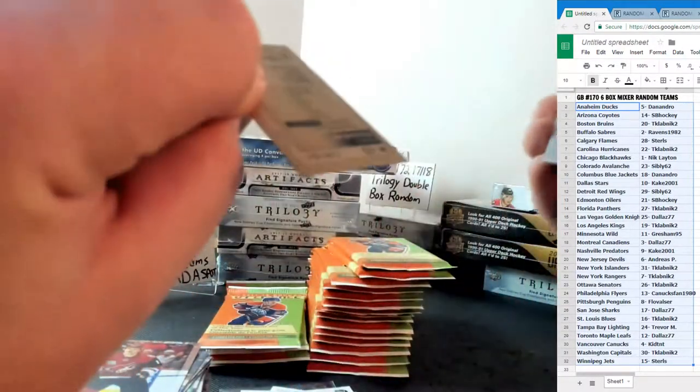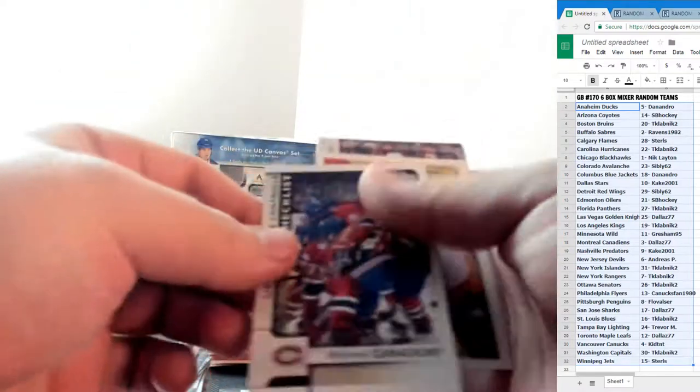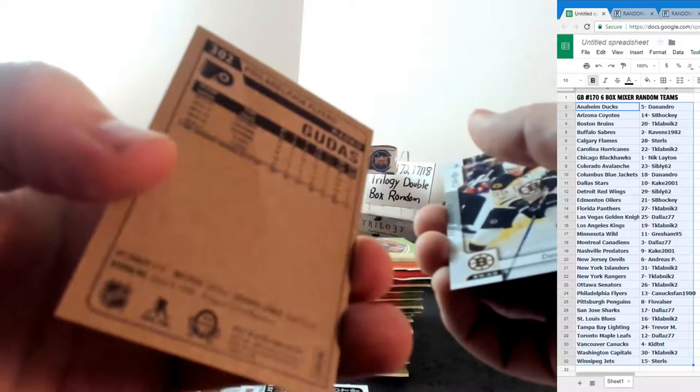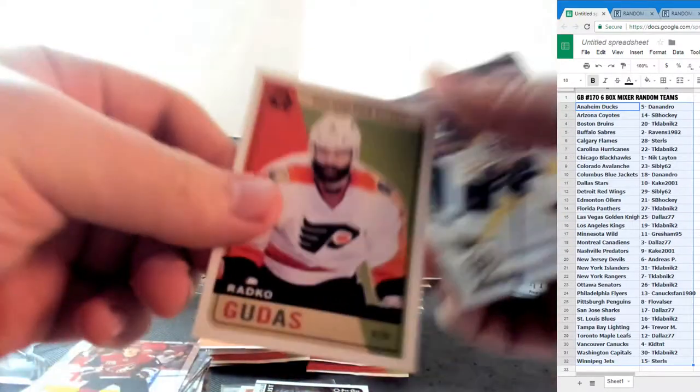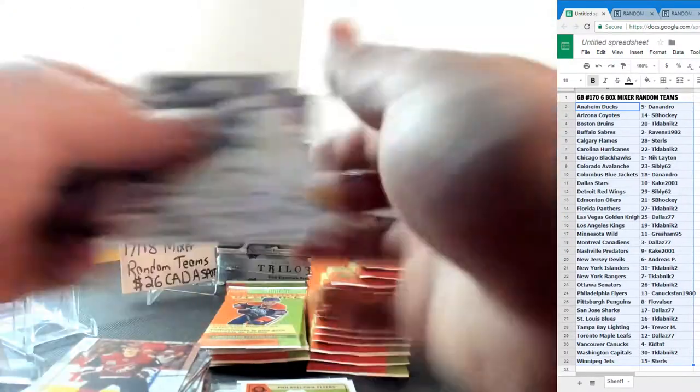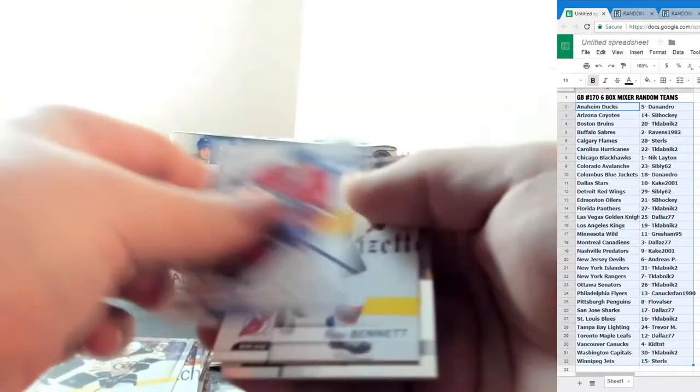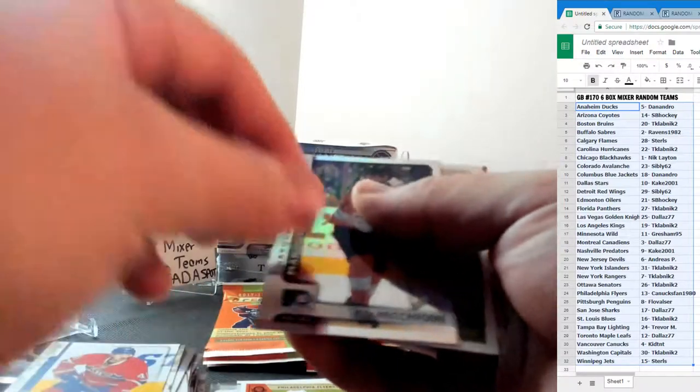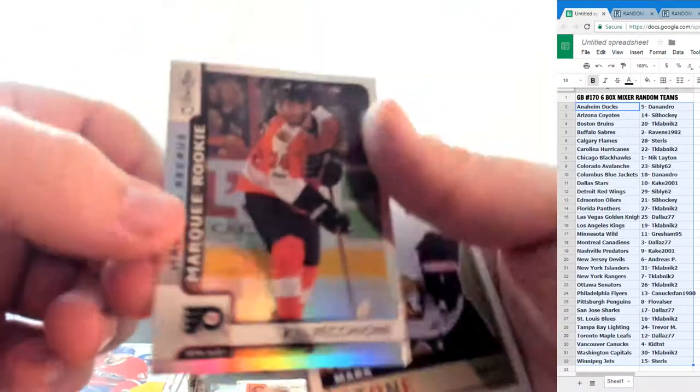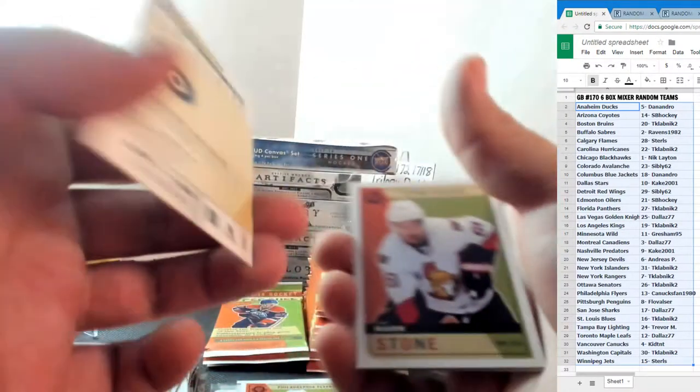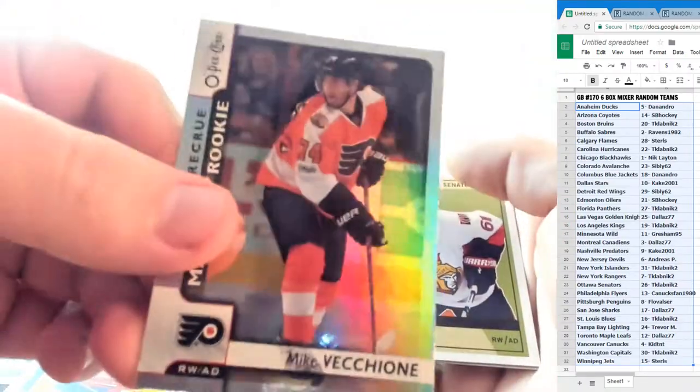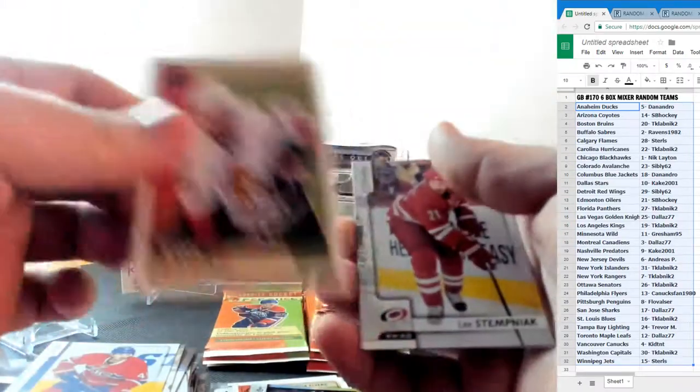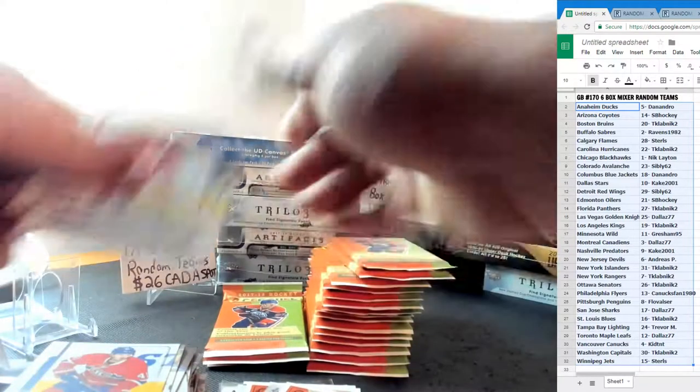Artemi Panarin Mini for the Chicago Blackhawks. Team checklist Montreal Canadiens and our Radko Gudas for the Philadelphia Flyers Opeechee Retro. Mike Vecchioni Marquee Rookie for the Philadelphia Flyers Glossy and a Mark Stone Retro for the Sens.